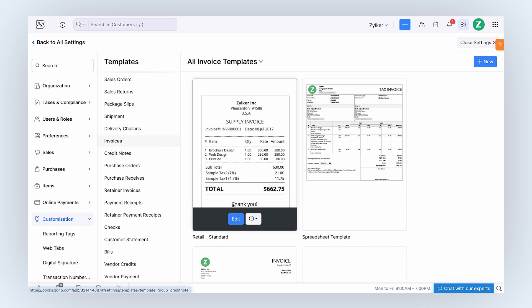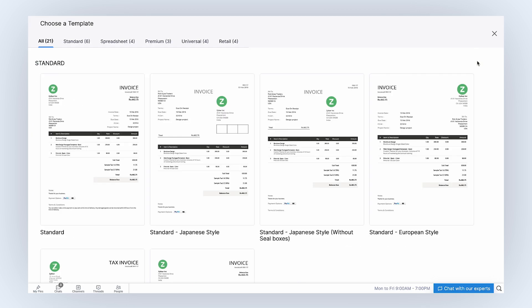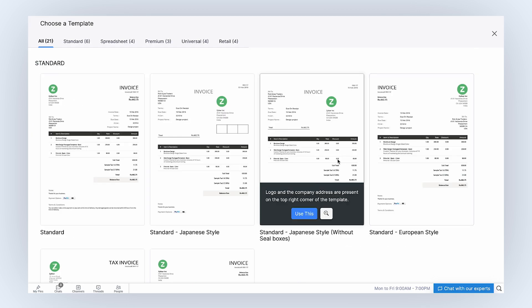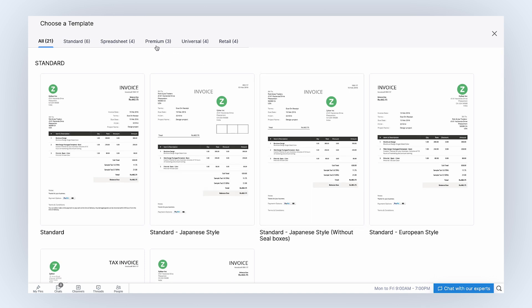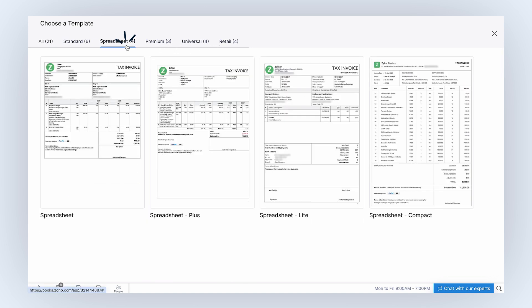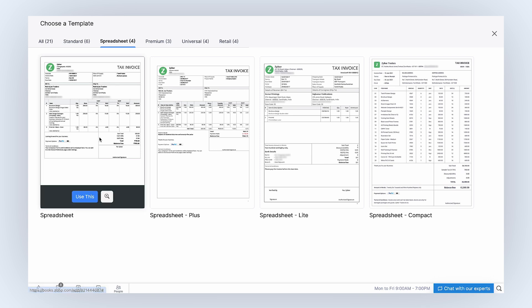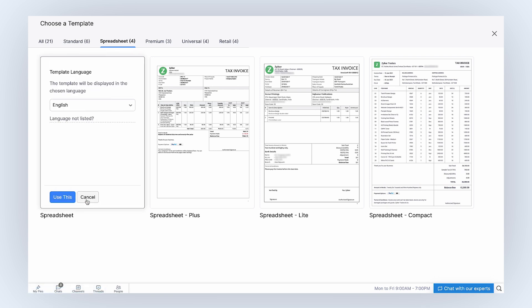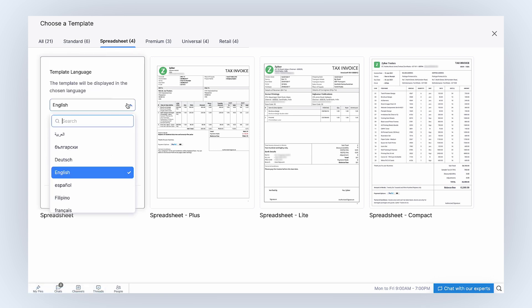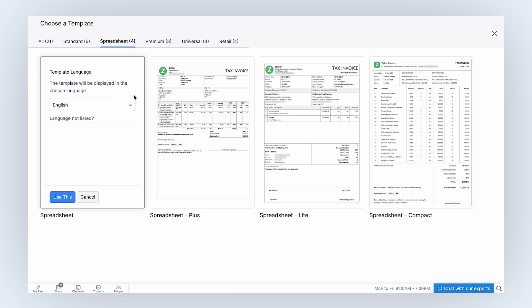You can edit the existing templates on this page or click the Plus New button to add a template from our gallery. Here you have a variety of templates to choose from. We will use the Spreadsheet template. Hover over the template and click Use This. Select the template language from the drop-down and click Use This.